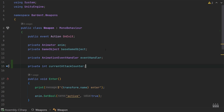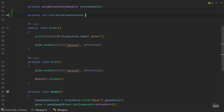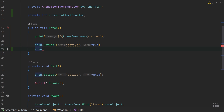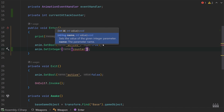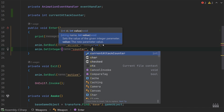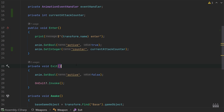We need to pass this currentAttackCounter on to our animator, to that counter parameter we created in the previous episodes. In our enter function, after we set the active parameter to true, let's say anim.setInteger, the integer we want is 'counter' with a lowercase c, and the value we set it to is our currentAttackCounter. Currently this isn't going to do anything yet because we're not changing our currentAttackCounter.